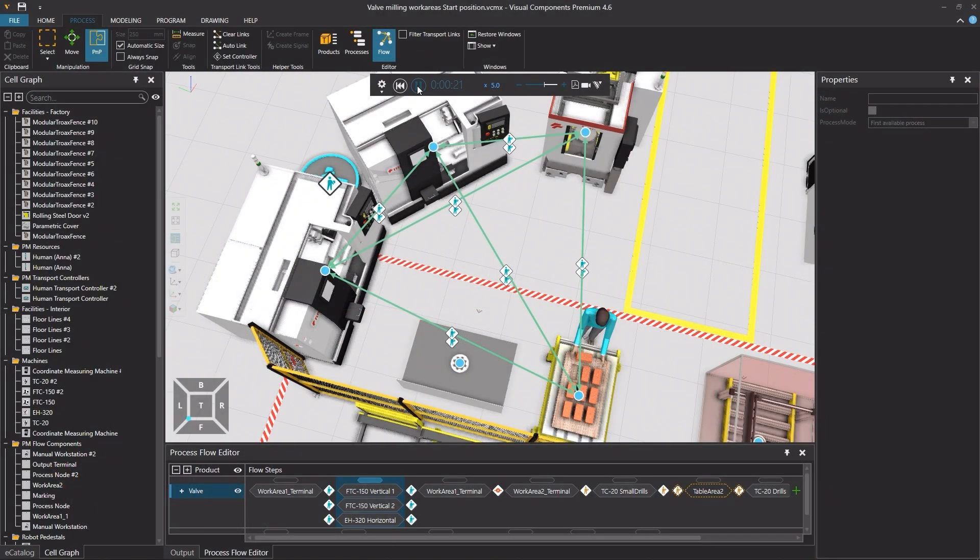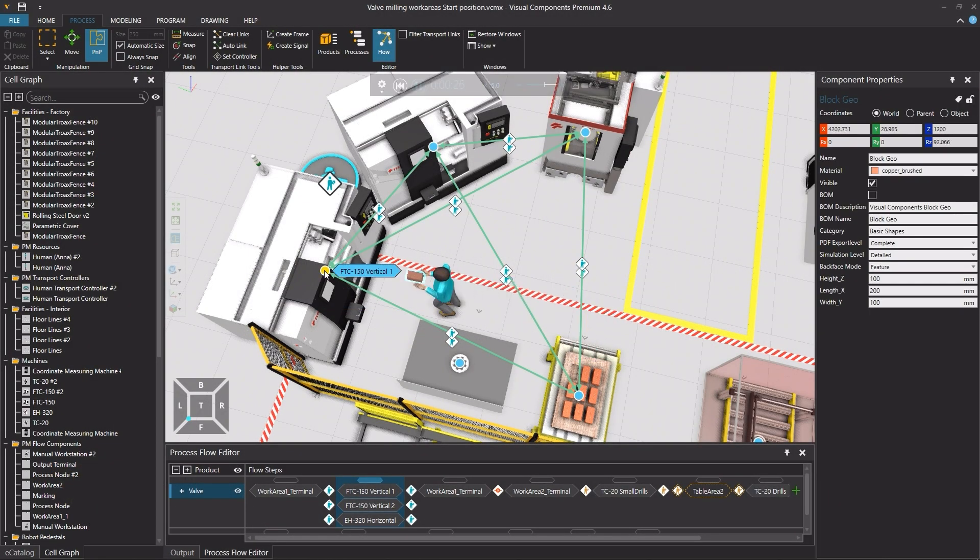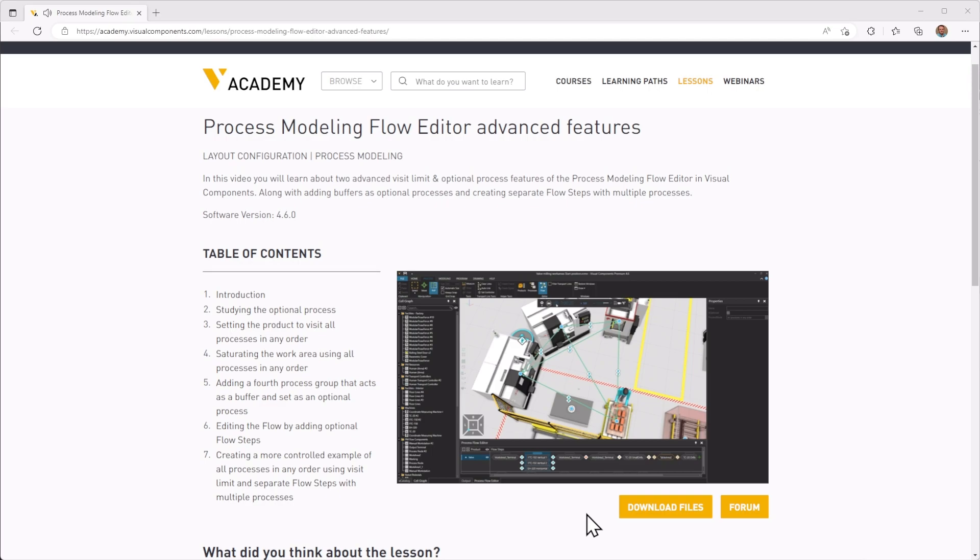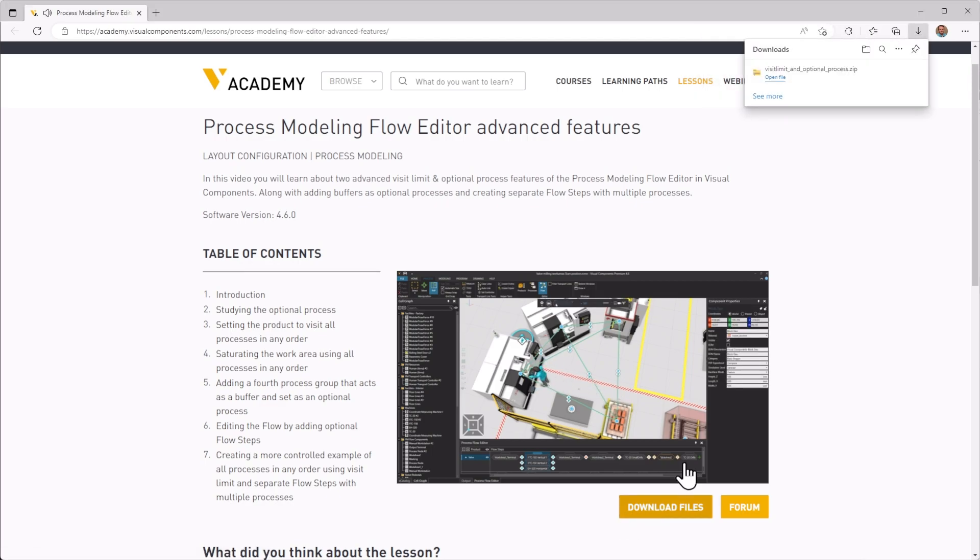When following any tutorial, check the lesson in the Visual Components Academy and if the download files option appears, you can download the example files.